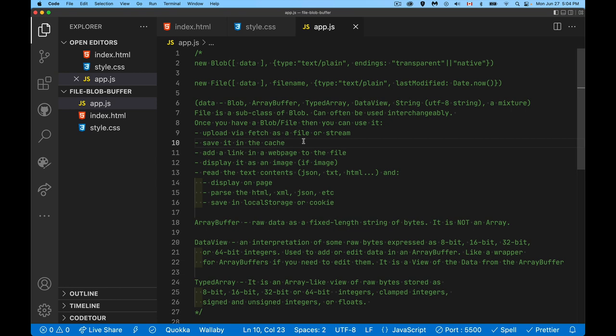If you've got a file blob object, you can save it in the cache. So you can use the cache API to actually save a copy of a file in the cache to use later on. So we could conceivably take a file off the person's operating system, they pick a file, and then we can save that file in the cache to be used later on. We can add a link to a webpage. So an anchor tag set to have the attribute download, and then you give an href to the blob. If it's an image, you can create an image tag and display the image. If it's some sort of text file, you can display the contents on the page. You can parse it. If it's HTML, XML, JSON, something like that, you can actually parse it and use it. Or you can take the text contents and save it in local storage or as a cookie.